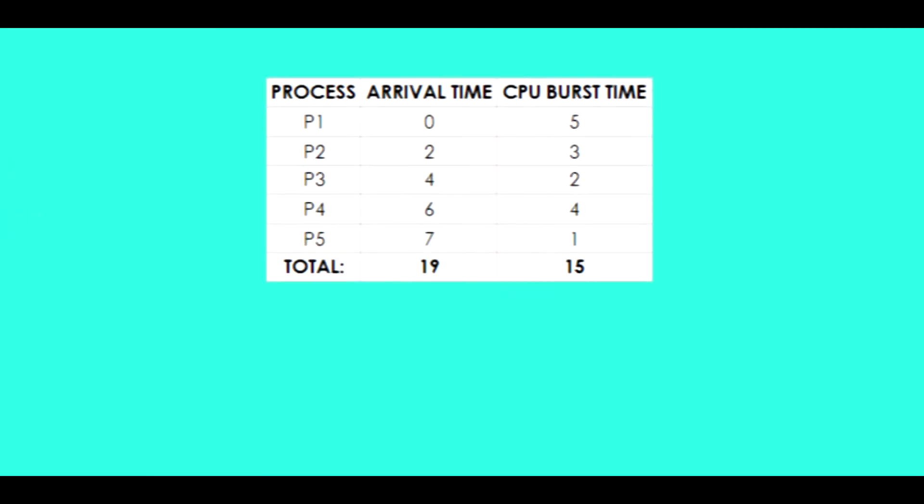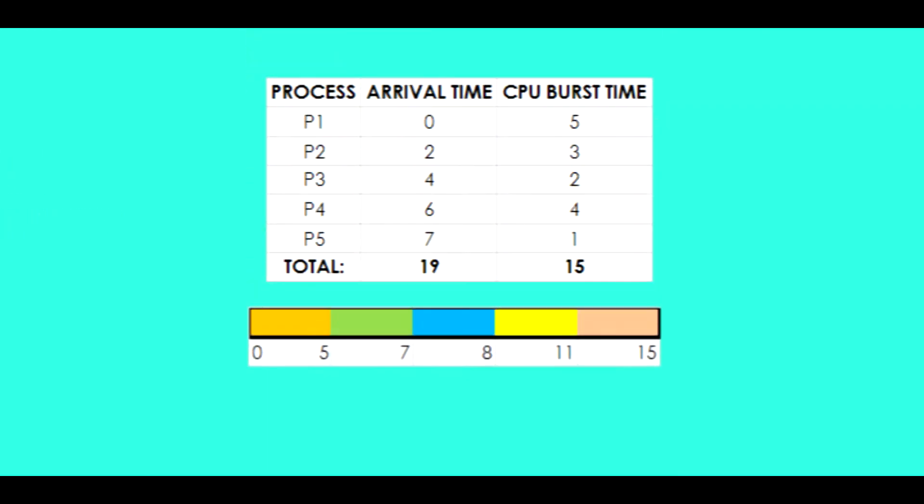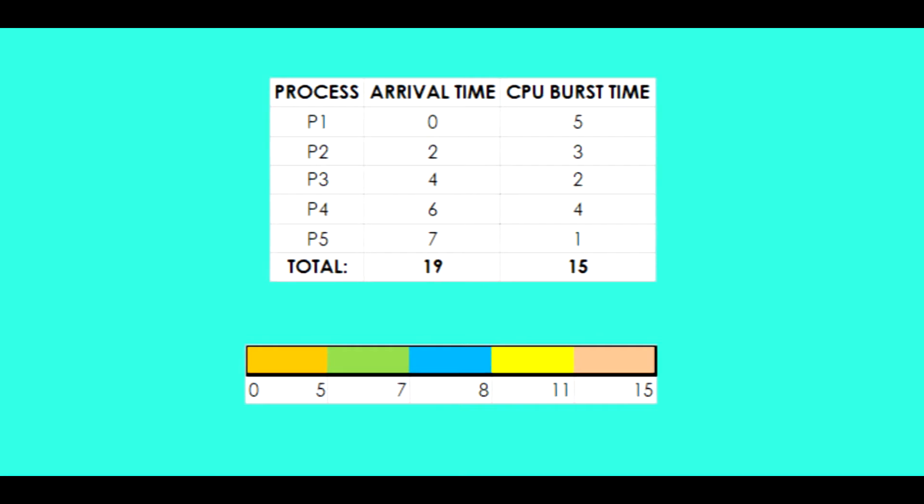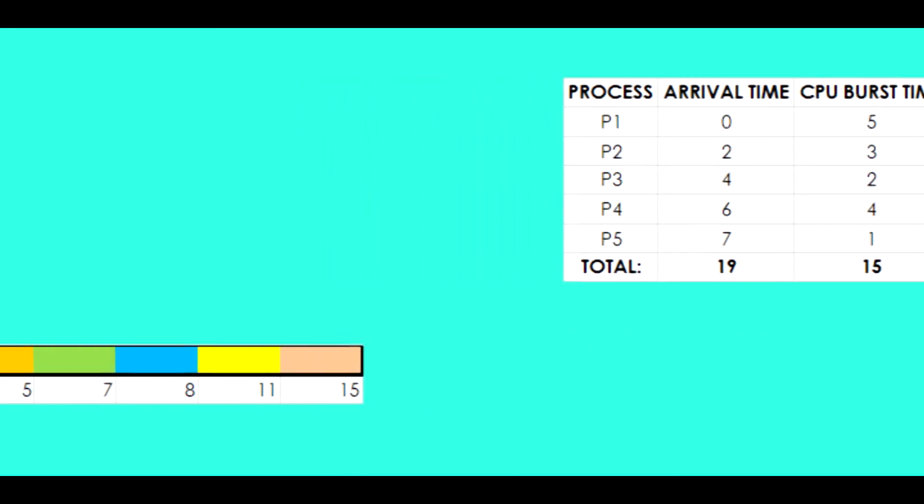Now let's look at an example on how a CPU performs an SPF algorithm. We have a table with five processes with the respective arrival and CPU burst times along with a Gantt chart illustrating the summation of the burst time.